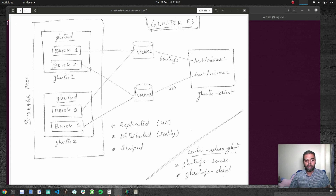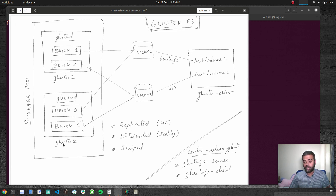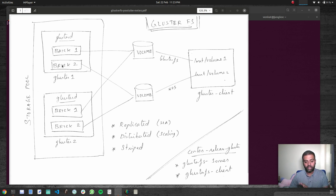We can also create a distributed volume. For example, you create a volume from two bricks — brick two on Gluster1 and brick two on Gluster2. When set up as a distributed volume, your files get stored across these two bricks, not in a replicated fashion. If you write a large file, part of it will be stored in brick two on Gluster1 and part in Gluster2. This is for scaling out your underlying storage. It does not provide high availability — if one node goes down, the data on that brick is lost.